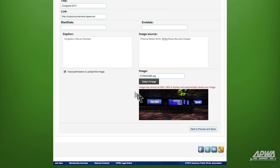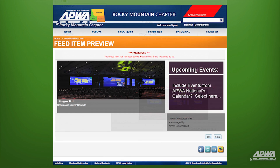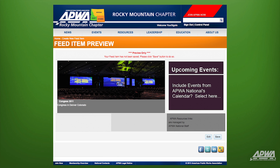To check your work, click on Next to Preview and Save, located in the bottom right-hand corner of the screen. This screen shows you the details of the image you've just uploaded. If you'd like to make changes, simply click on Edit and make your changes. Once you're satisfied, click on Save.